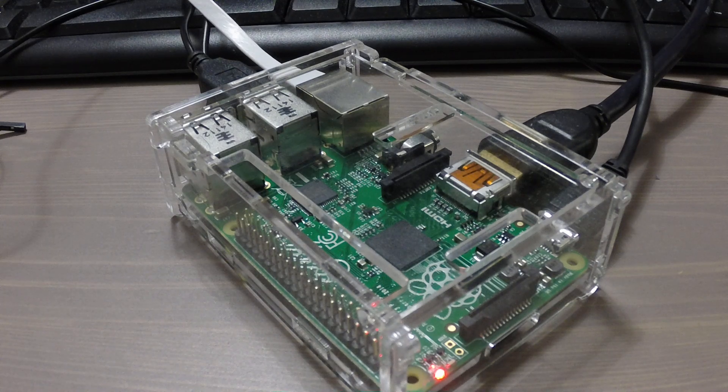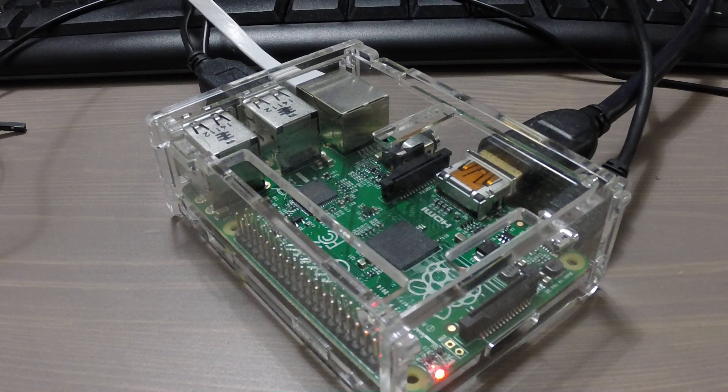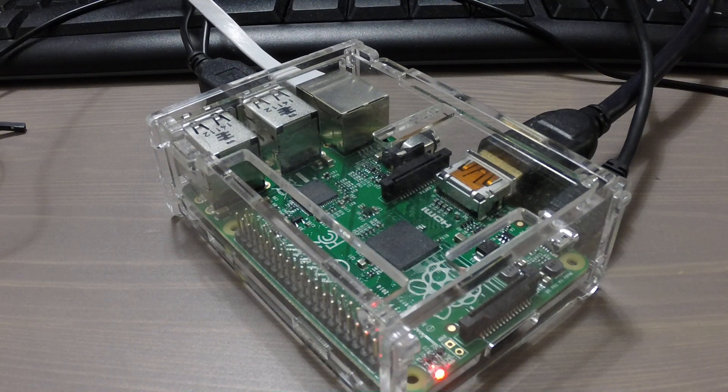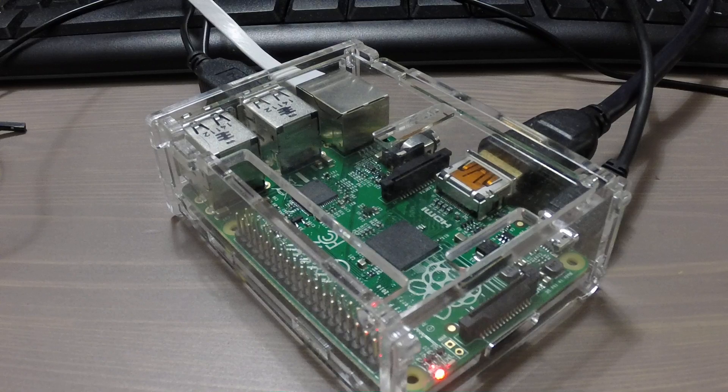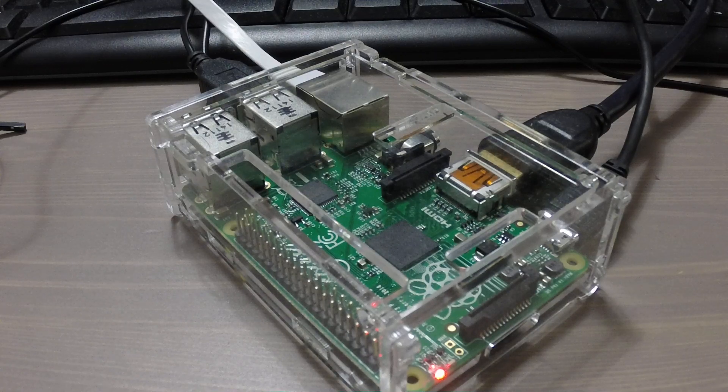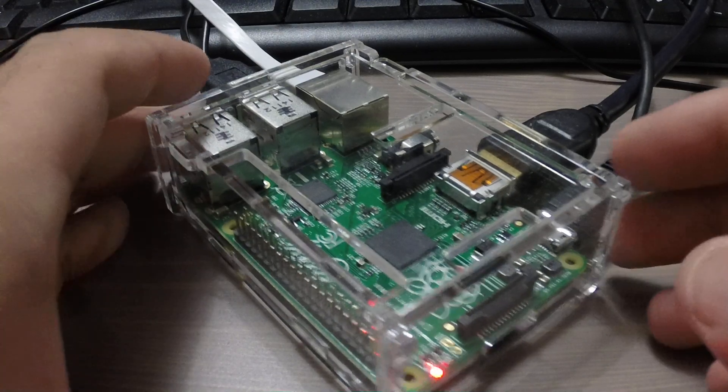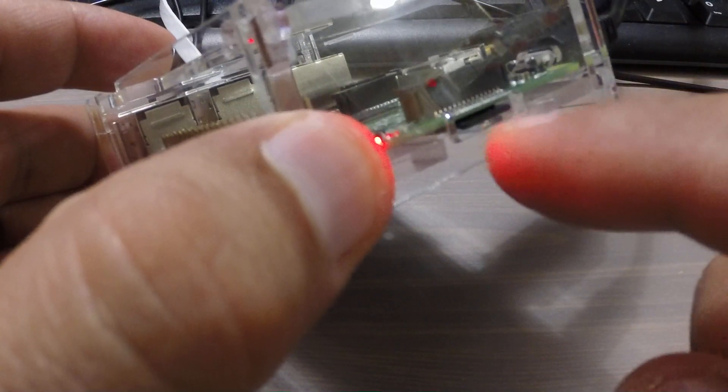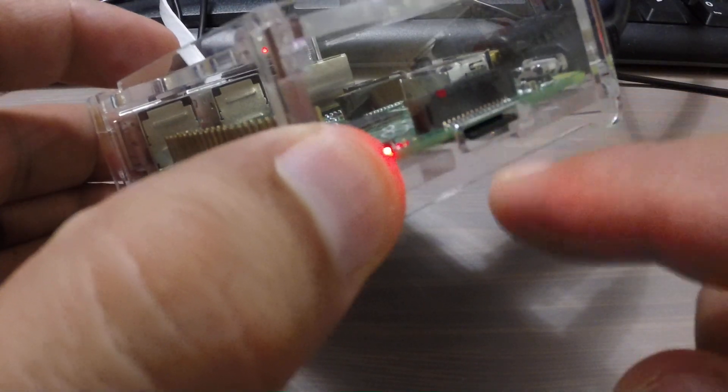So this is going to be a quick tutorial on the Raspberry Pi revision 2. We are going to use it to light an LED.